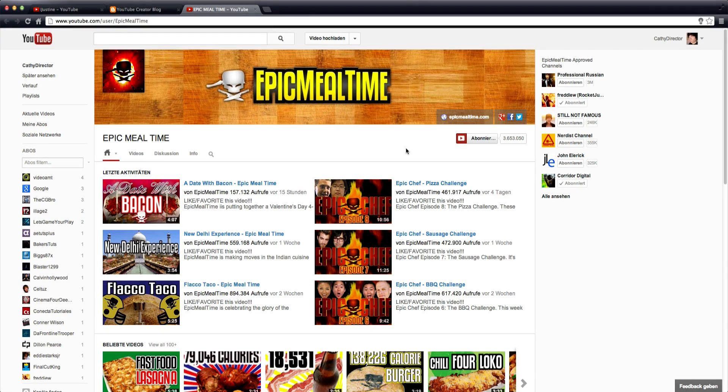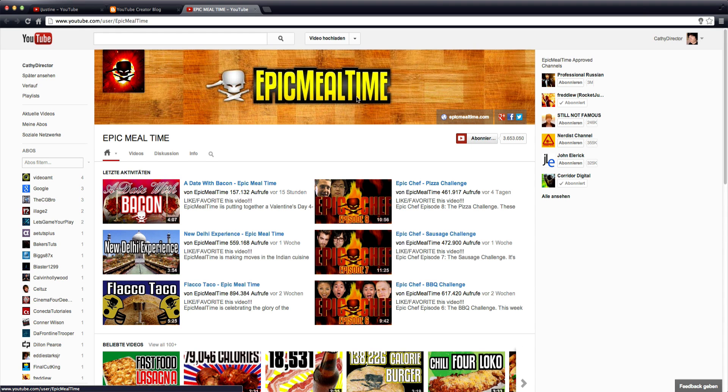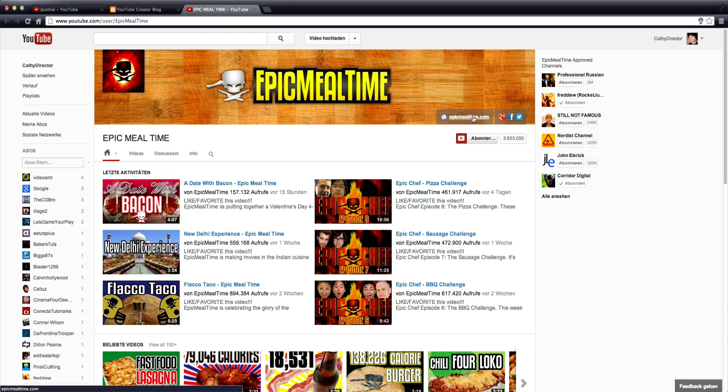Here is a second example from Epic Meal Time. They have the new layout too. You see the profile picture, the banner and here are some links. These links are generated by YouTube. This is not included in the banner.